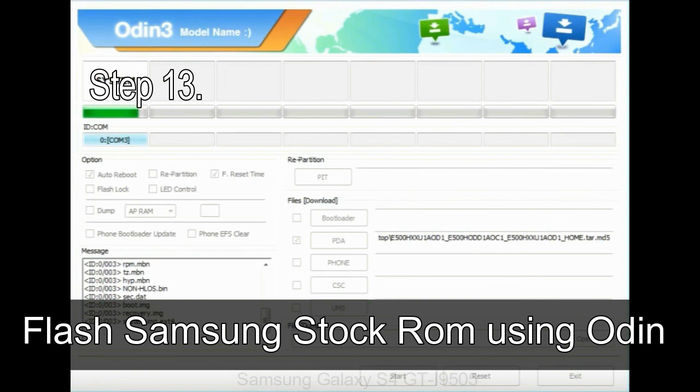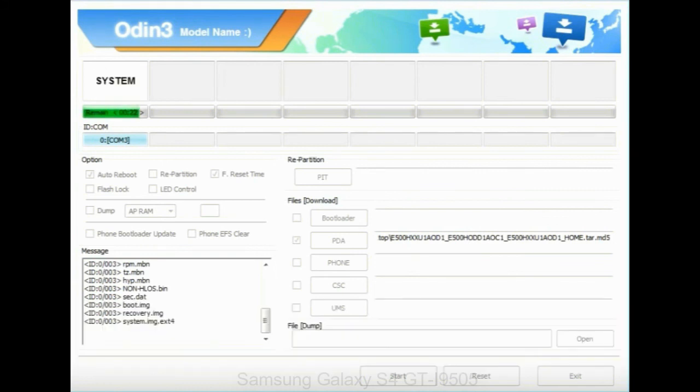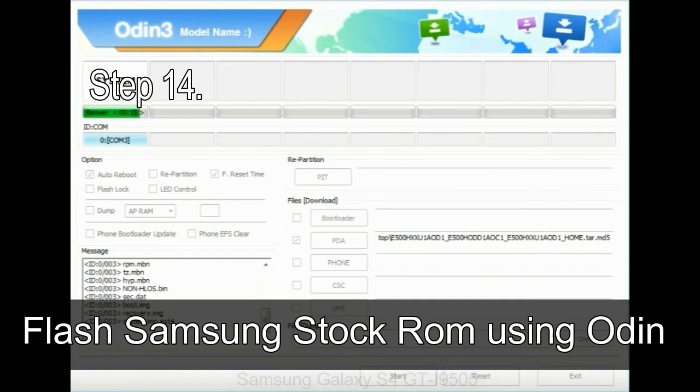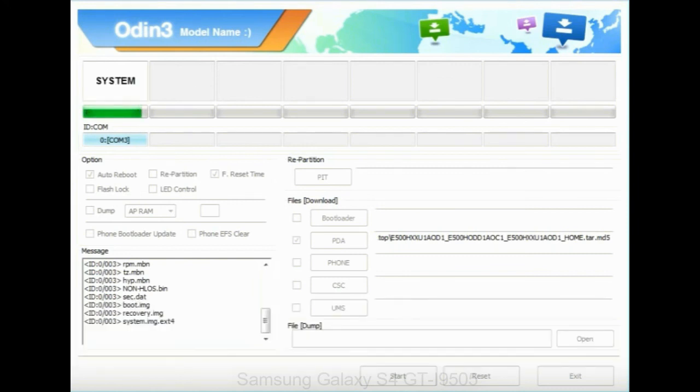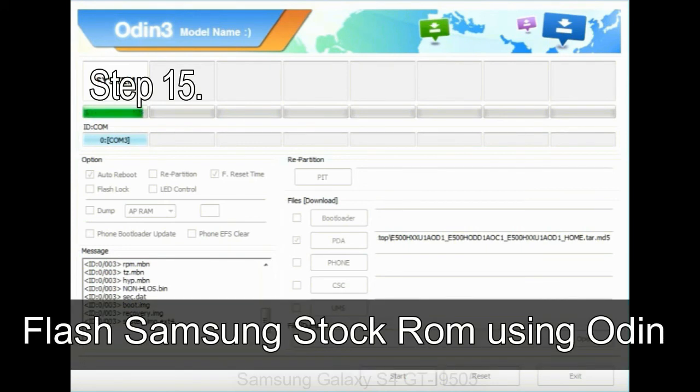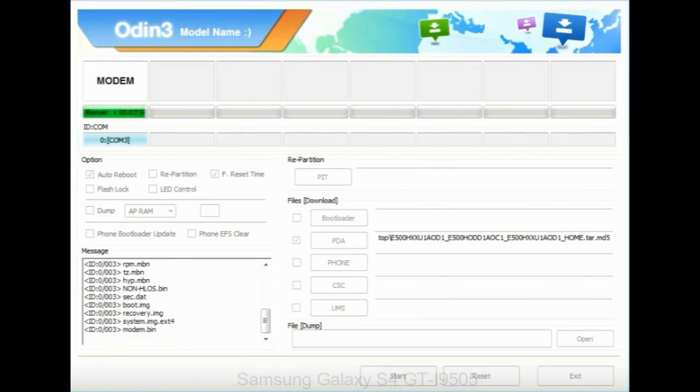Step 14: Once cache data is cleared, select restart phone now from the recovery menu. Step 15: Now your Samsung device will restart without any issue with the stock ROM you have downloaded.